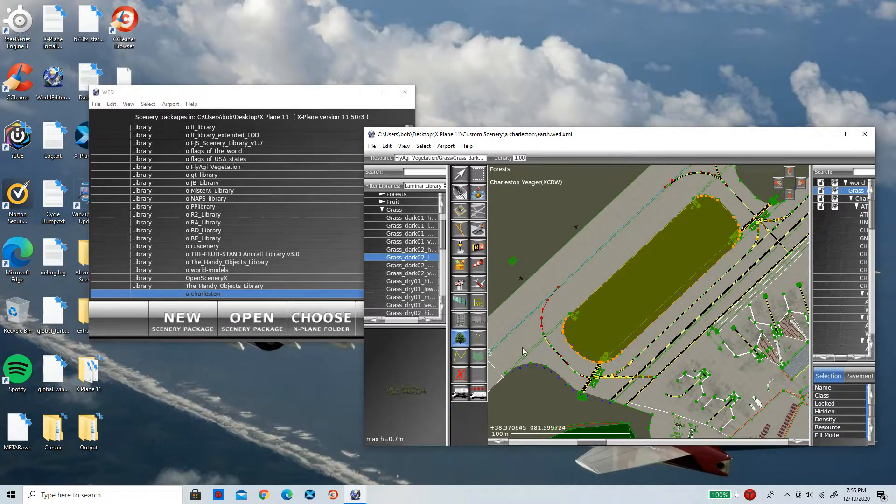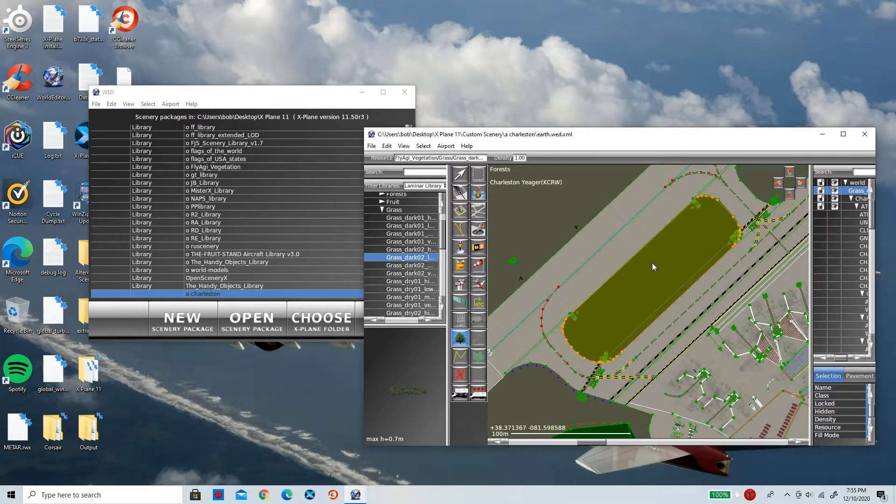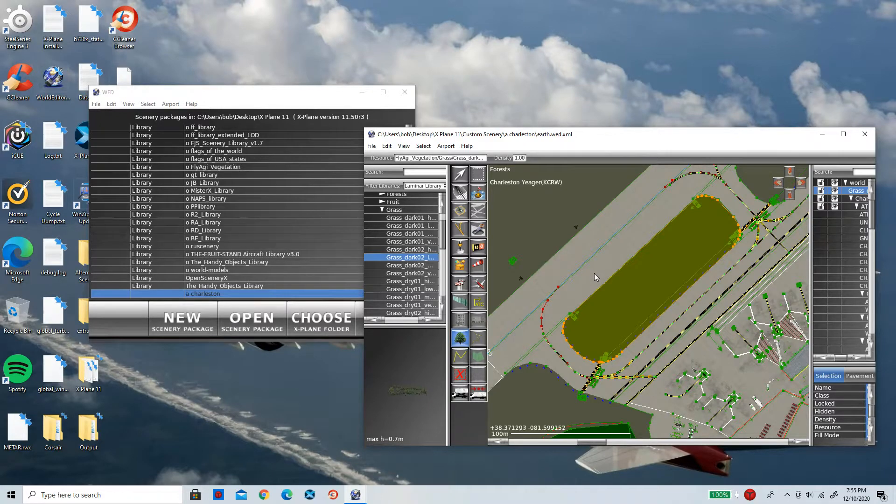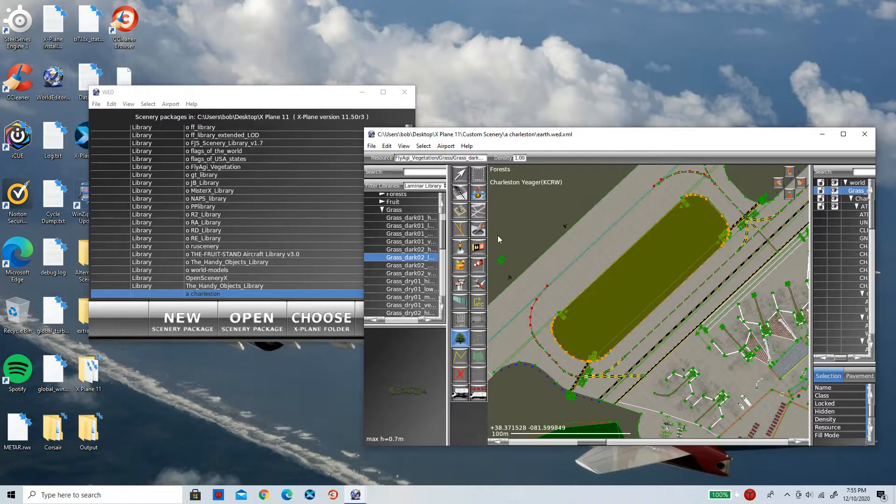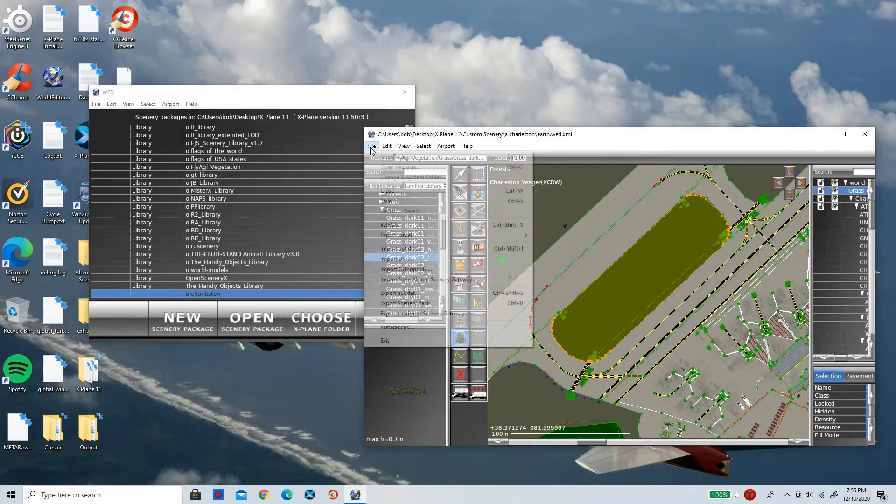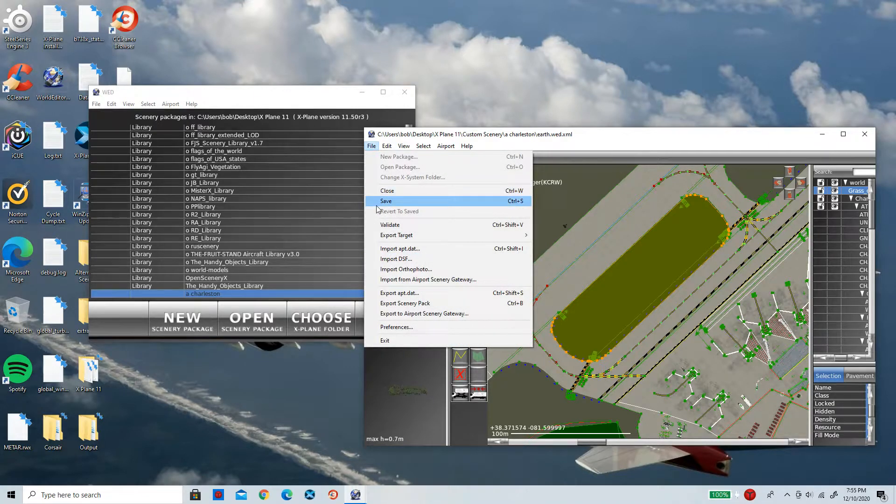here. There are no red lines going through it. It is in the space I want it to be. So before we go and launch X-Plane 11, all we need to do is click on File and click on Save. You need to do this step or it will not work. Now I have saved it. Now all you